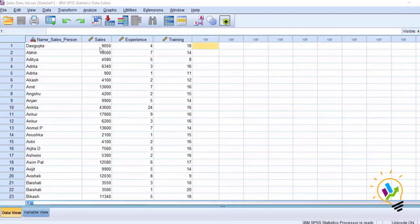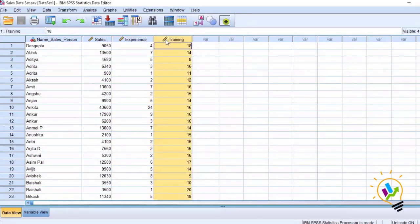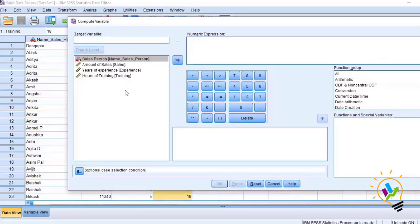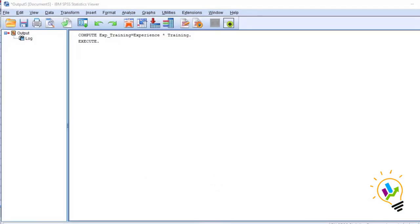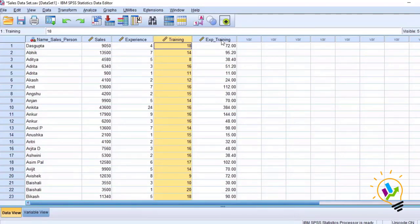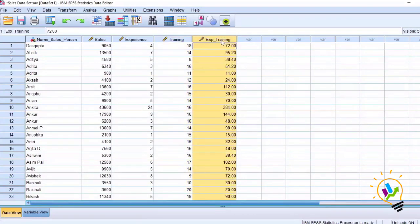This is a SPSS file. In this file we have dependent variable sales, independent variable experience, and moderation variable training. To do this moderation analysis we need a third variable called the interaction of experience and training. To create this interaction variable we go to Transform, then Compute Variable. We write 'experience_training' and set the expression as experience multiplied by training, then click OK. Now we have the third variable, which is the interaction variable experience and training.